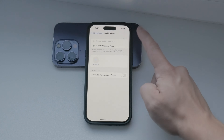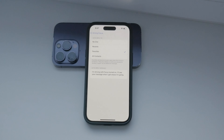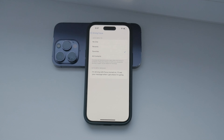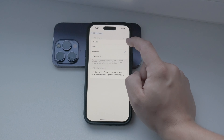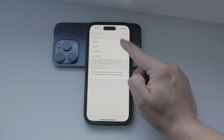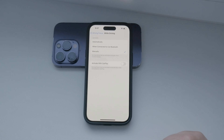Additionally, you can customize notifications from specific apps. For example, you might want to receive notifications from navigation apps, but not from social media while you're driving. Play around with these settings to tailor the Driving focus mode to your needs.